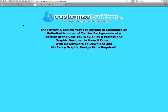For more information about how to customize your Twitter background, visit CustomizeTwitter.com, the fastest and easiest way for anyone to customize an unlimited number of Twitter backgrounds at a fraction of the cost you would pay a professional graphic designer to have it done, with no software to download and no fancy graphic design skills required.